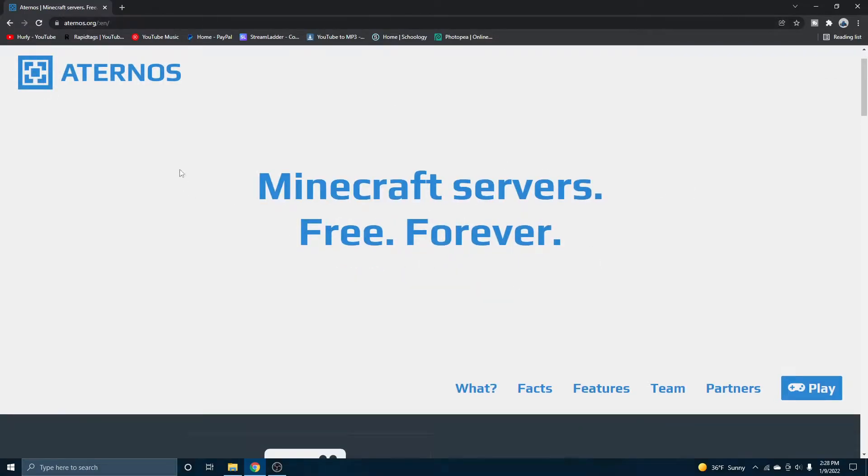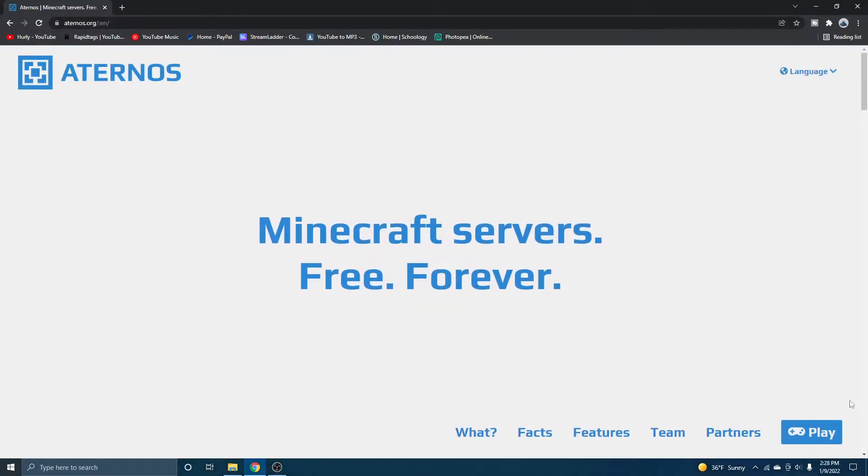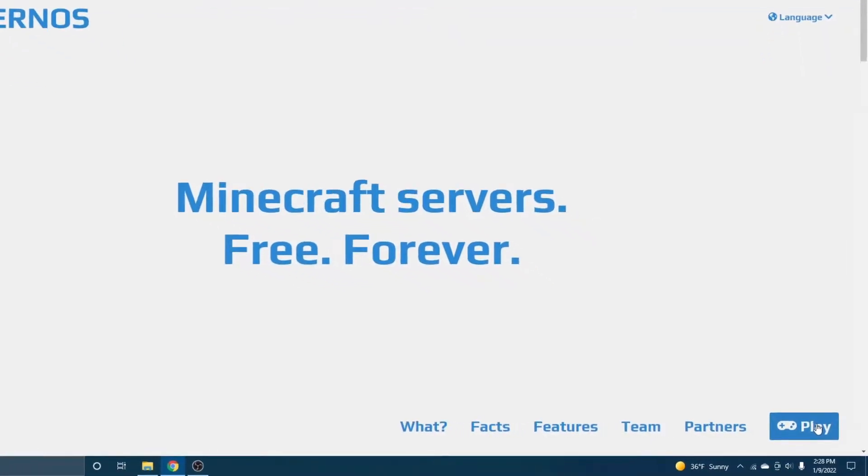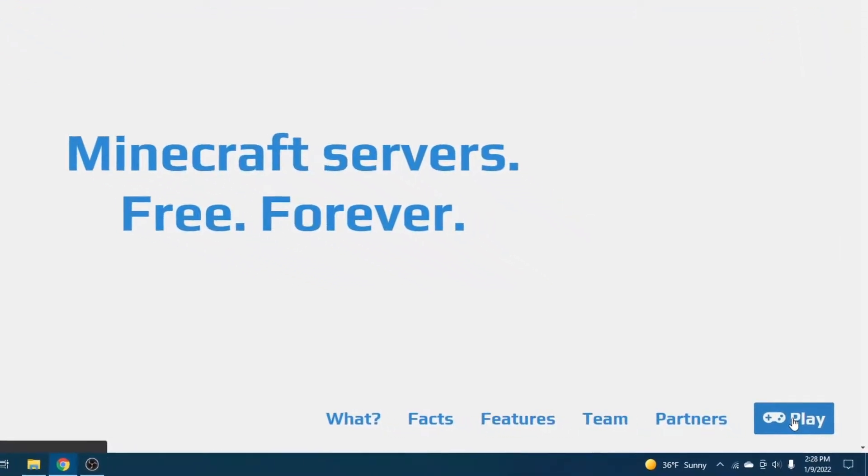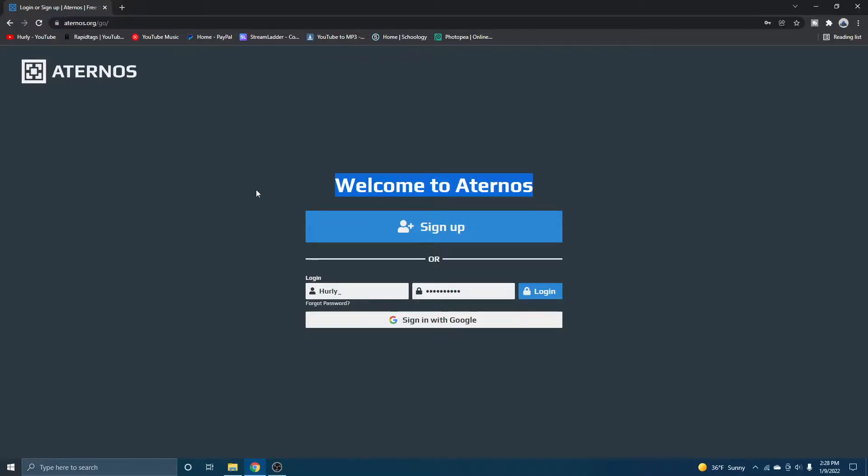Now what you're going to want to do is create your account. So just hit play on the bottom right corner, and then you should see a page like this. It says, welcome to Aternos.